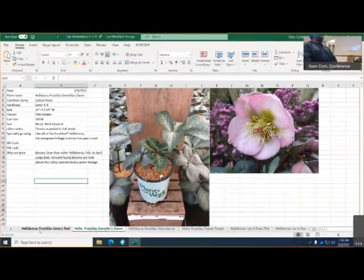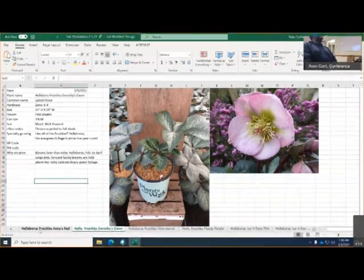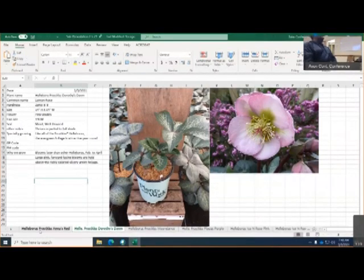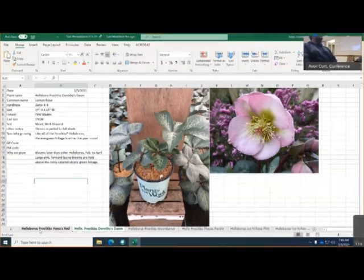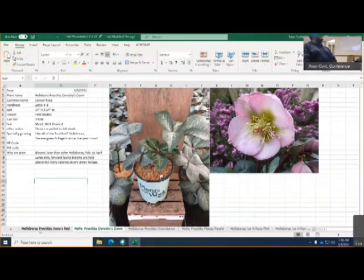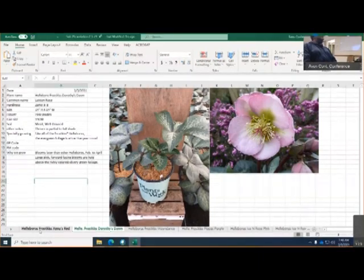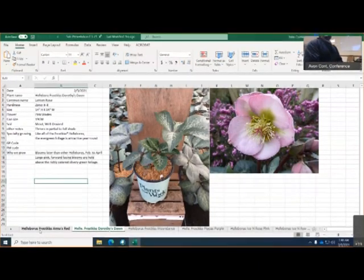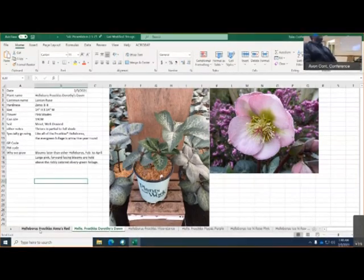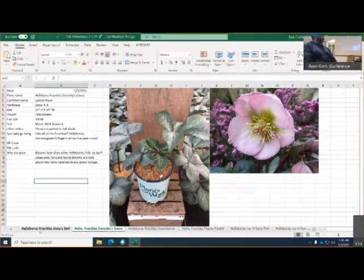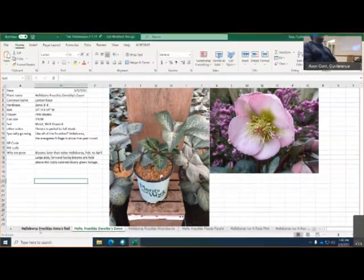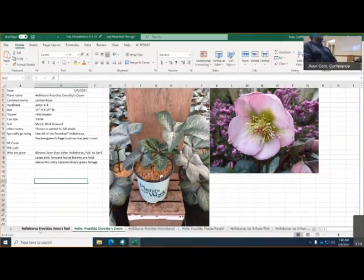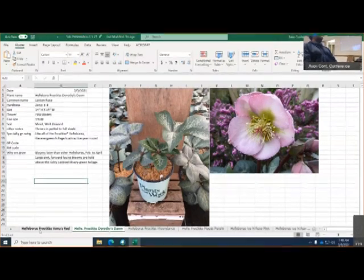Okay, now this is the Helleborus Earthy Dawn. It is also zone 5 to zone 8. It'll get 14 inches in height and 14 inches in width. Now, this one has beautiful pink shades to it. It's also in a 19 centimeter pot. It likes to be moist but well-drained soil. Thrives in partial to full shade. This one, please pay attention to that because some don't do very well in direct sun. Like I said, blooms later than other Helleborus from February to April. Large pink forward-facing blooms are held above with richly colored silver green foliage.